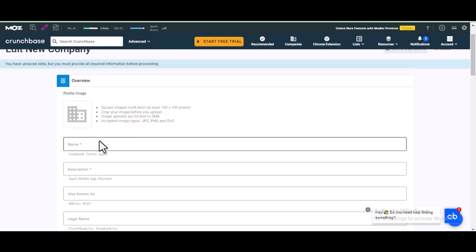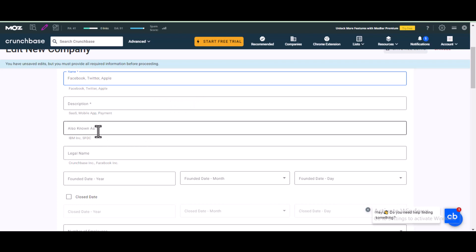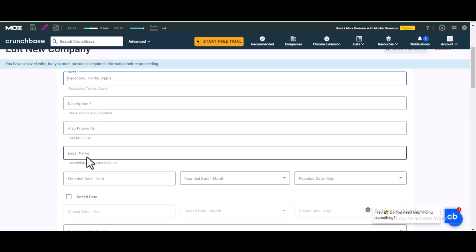Next, enter the name of your site — for example, 'idpfy' — right here. Then put a short description of your site. You can also add an 'Also Known As' name, and add the legal name of your site as well.